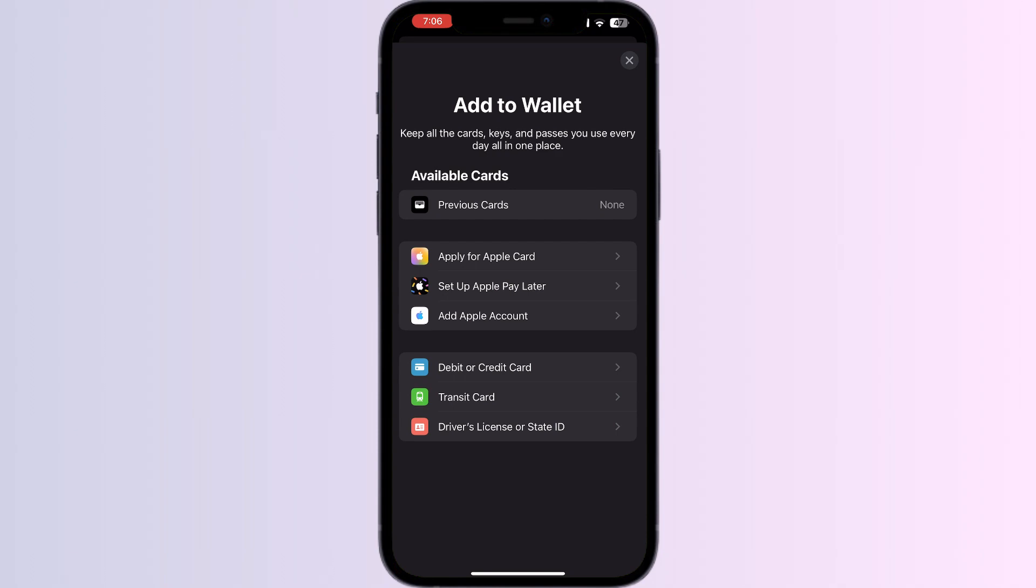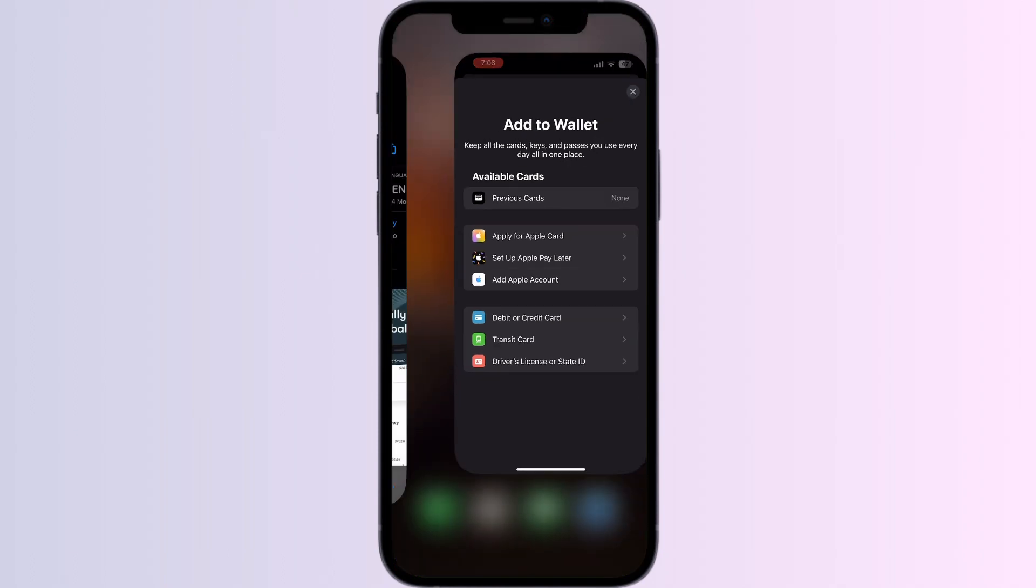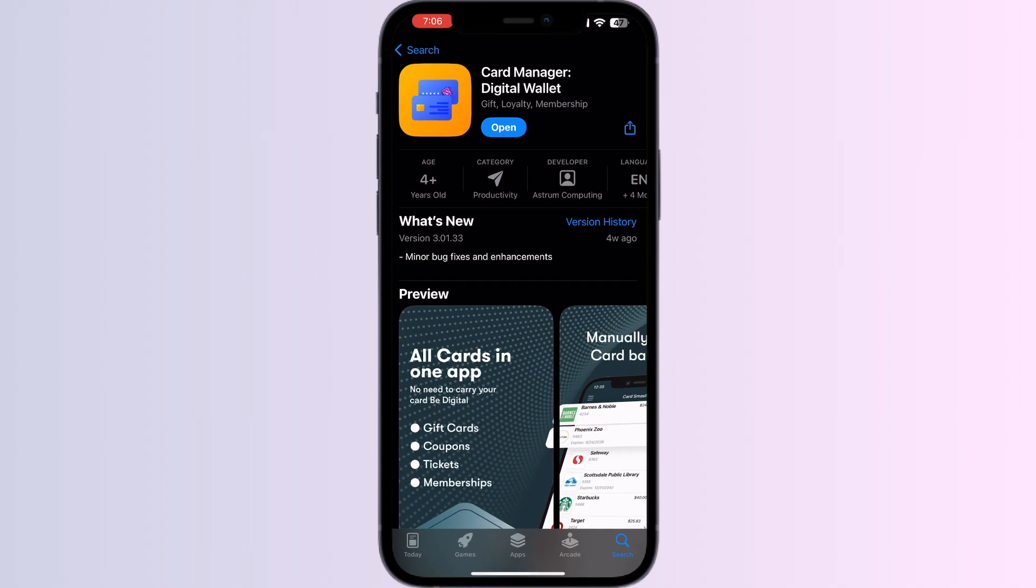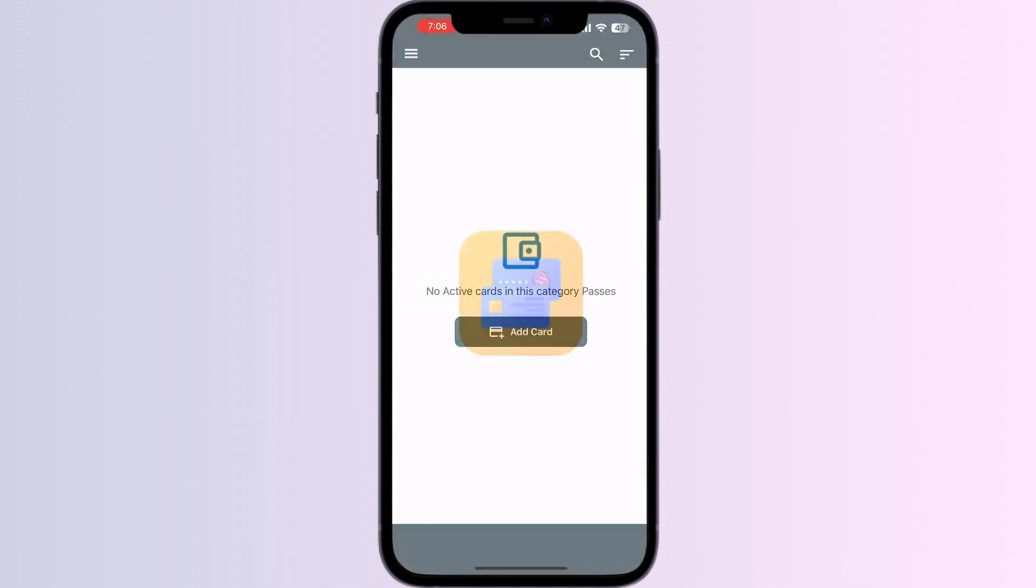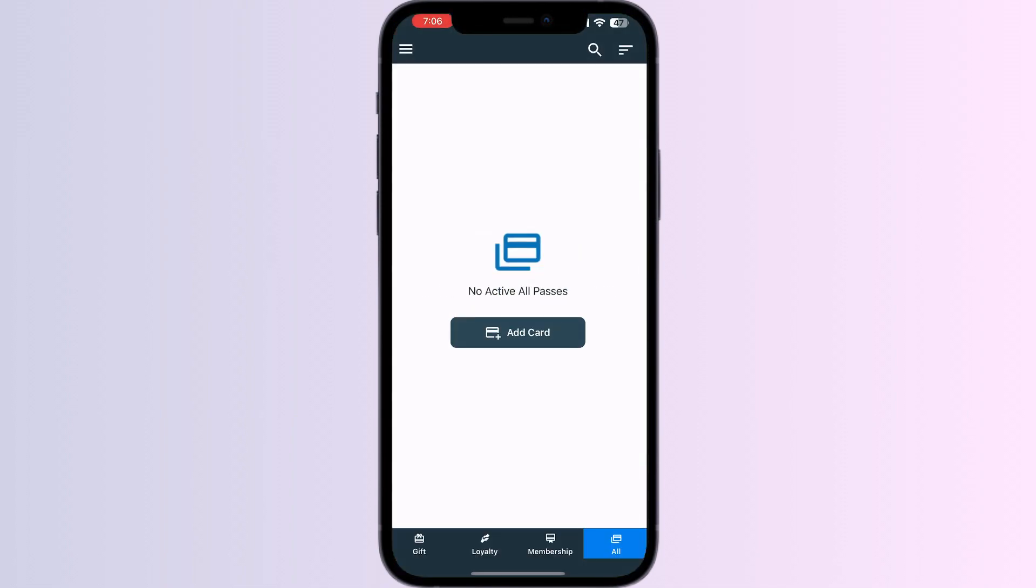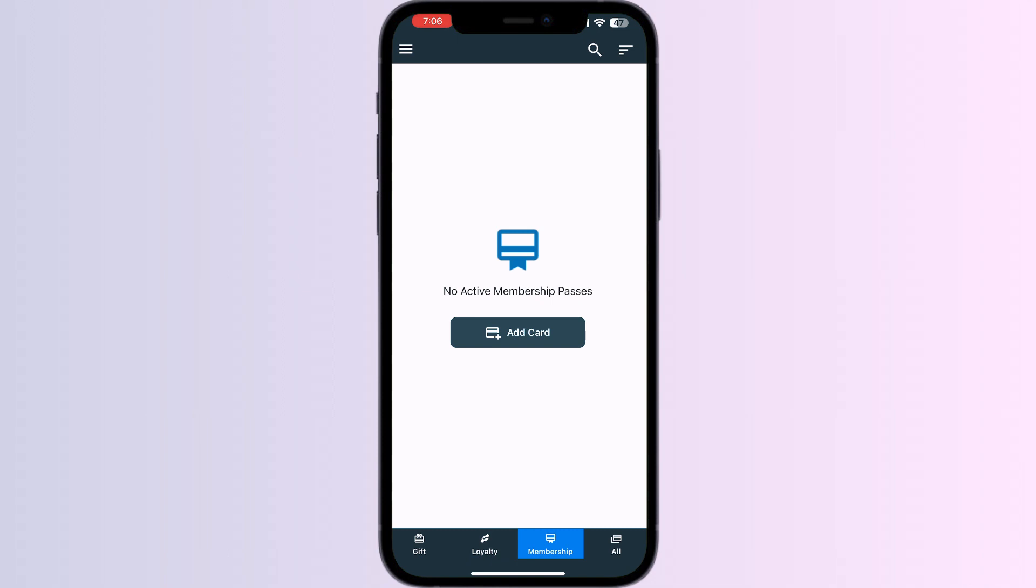Just follow these easy steps. Step 1: Go to the App Store and search for Card Manager. Install the app. After installing, open the app. You will be able to see four menus named Gift, Royalty, Membership, and All.